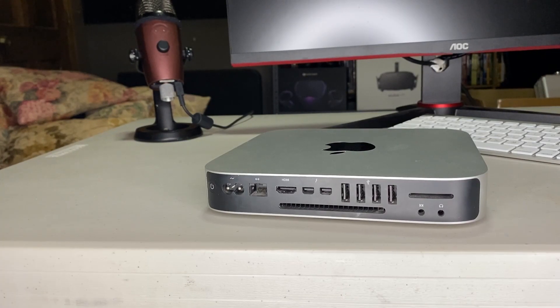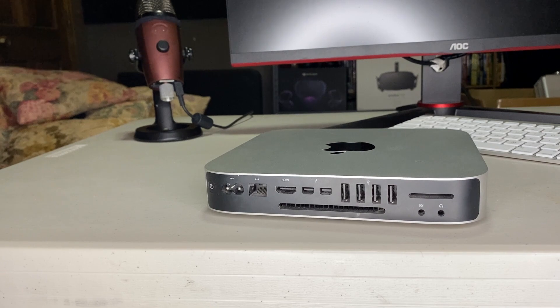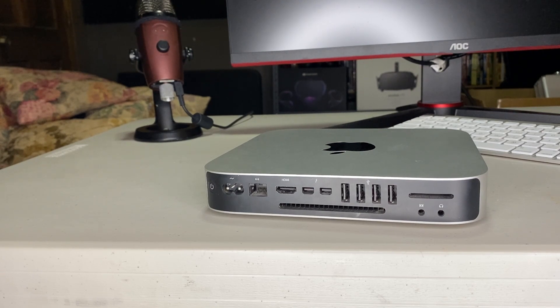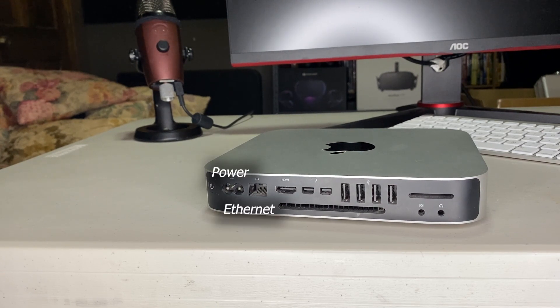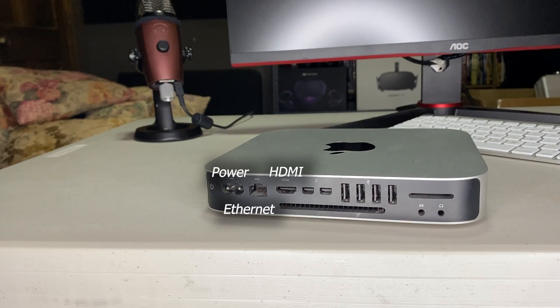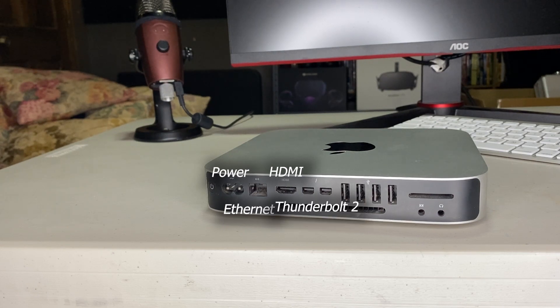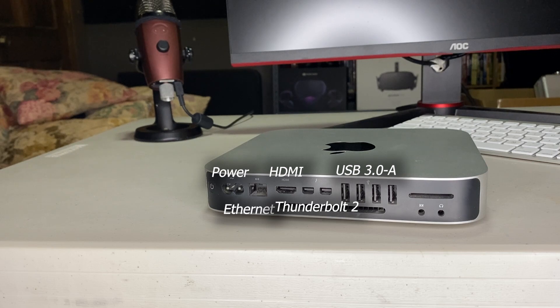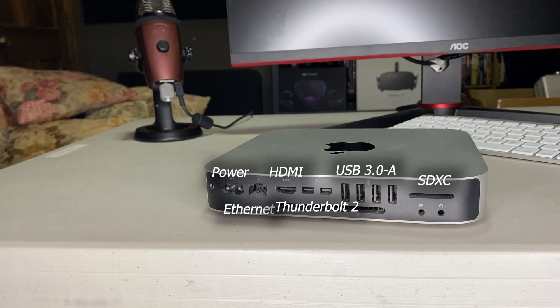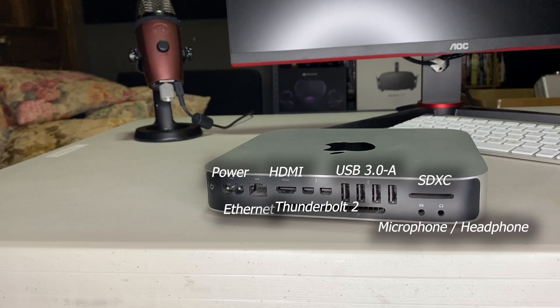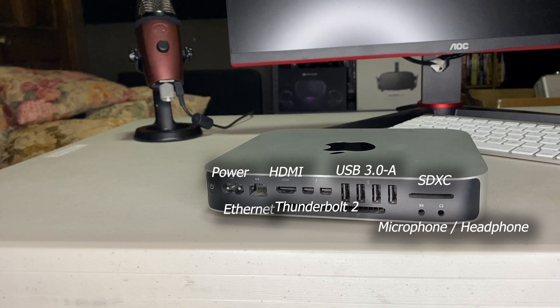Unlike Apple's newer products, the ports on the back of the unit actually make sense. From left to right, there's power, Gigabit Ethernet, HDMI, two Thunderbolt 2 ports which also double as a Mini DisplayPort connection, four USB 3.0 Type-A ports, an SDXC card slot, and a microphone and headphone jack.